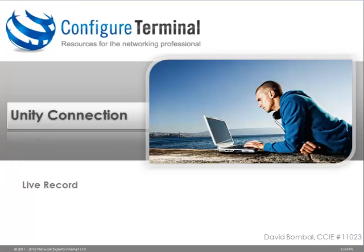Welcome back. My name is David Bombal CCIE 11023. In this video I want to show you how to record conversations by using the built-in Cisco Unity Connection feature Live Record.